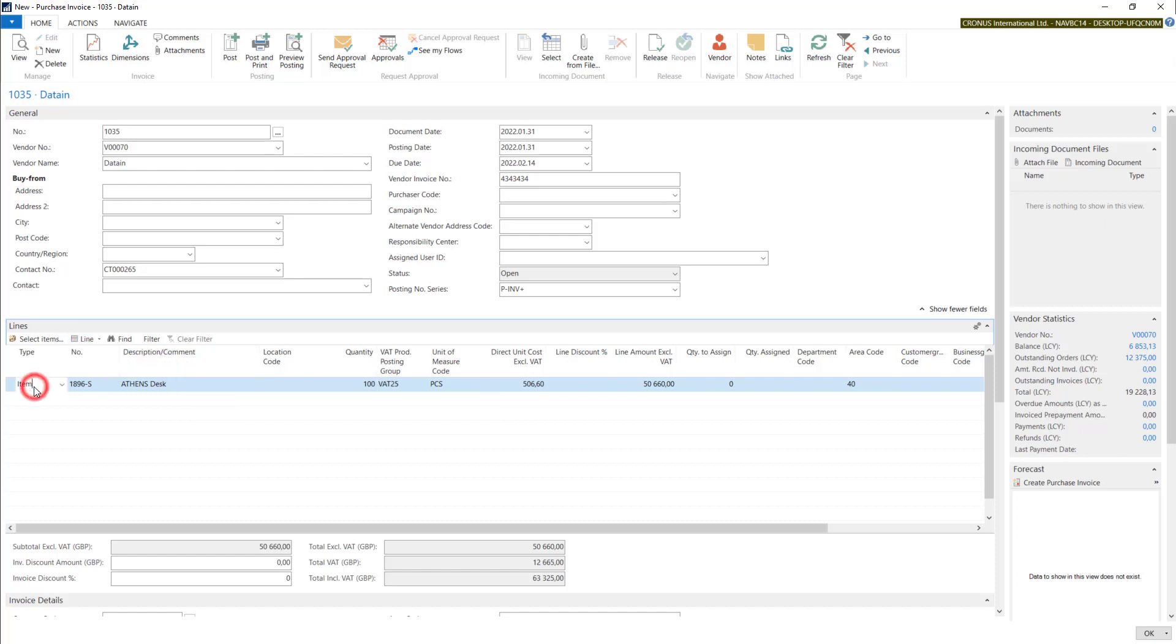In this case, I am doing it on purpose. I will show you how the system automatically creates a purchase receipt when we post this manually added item line.